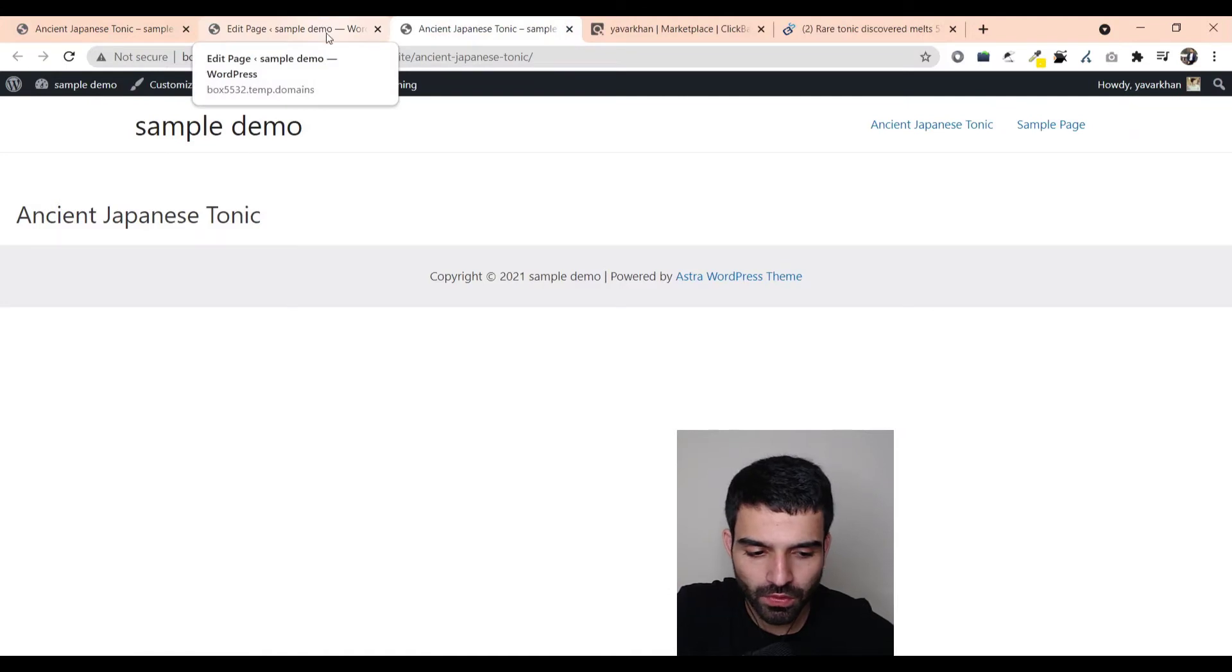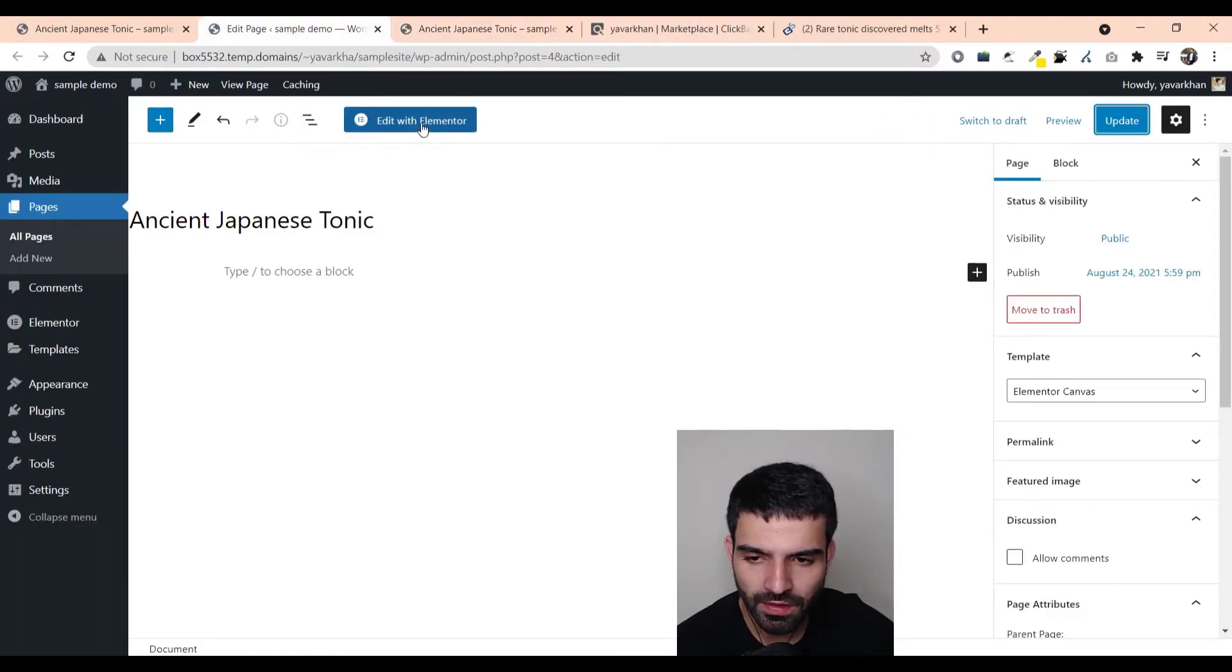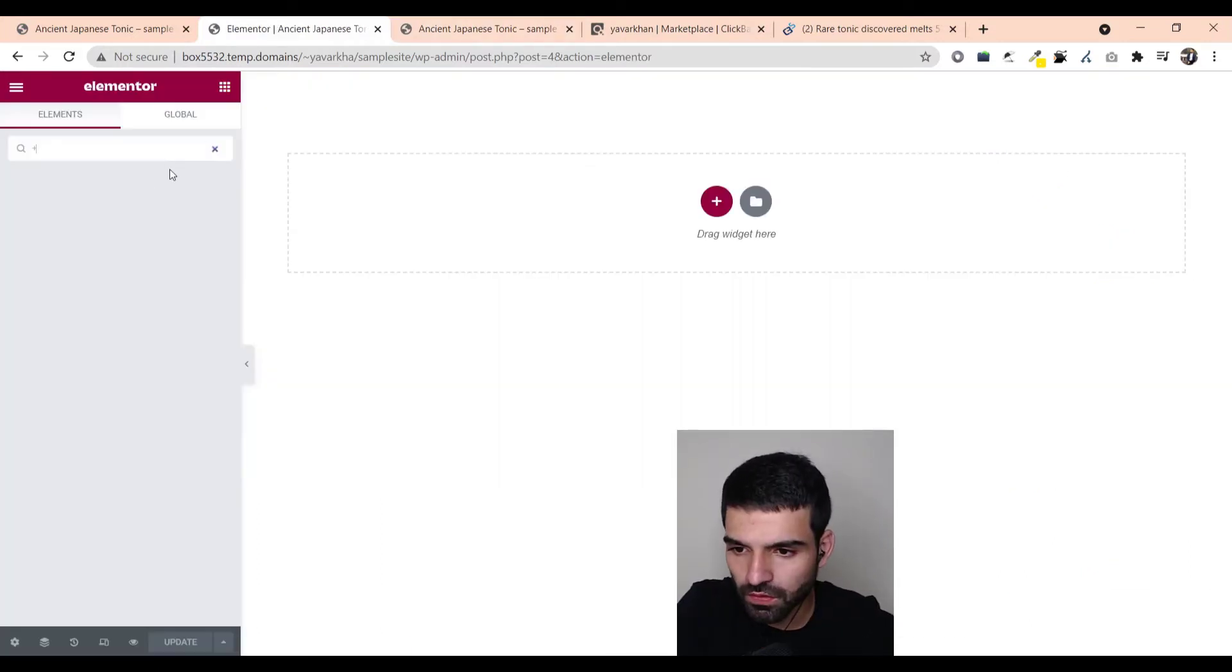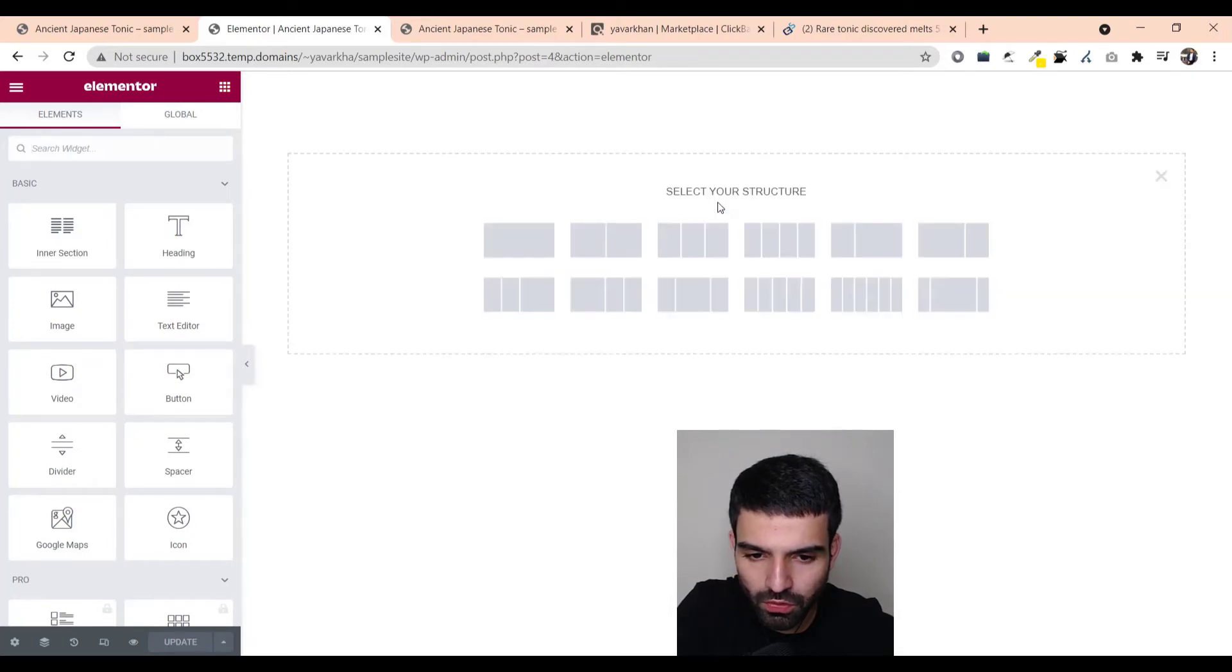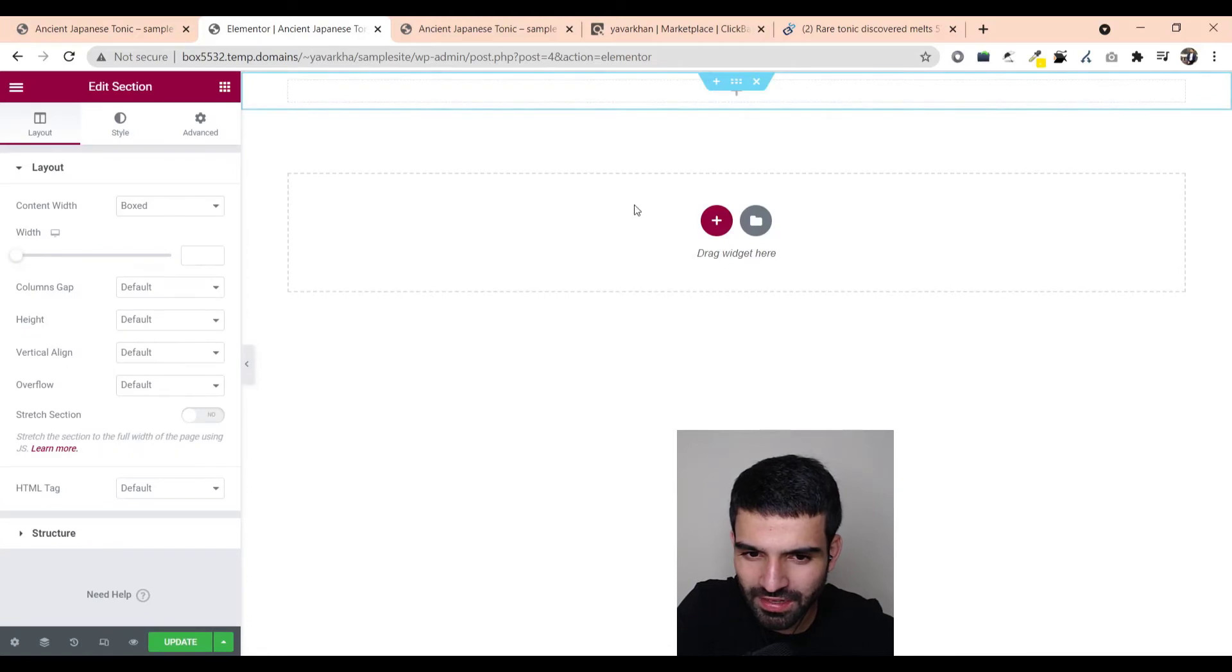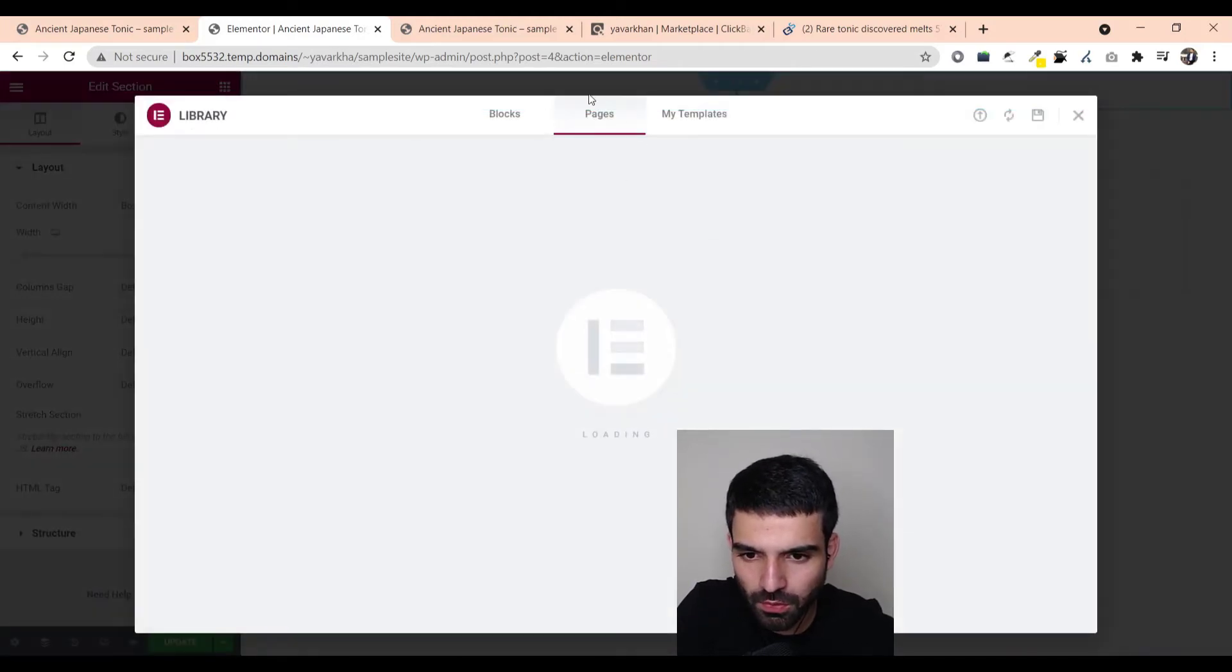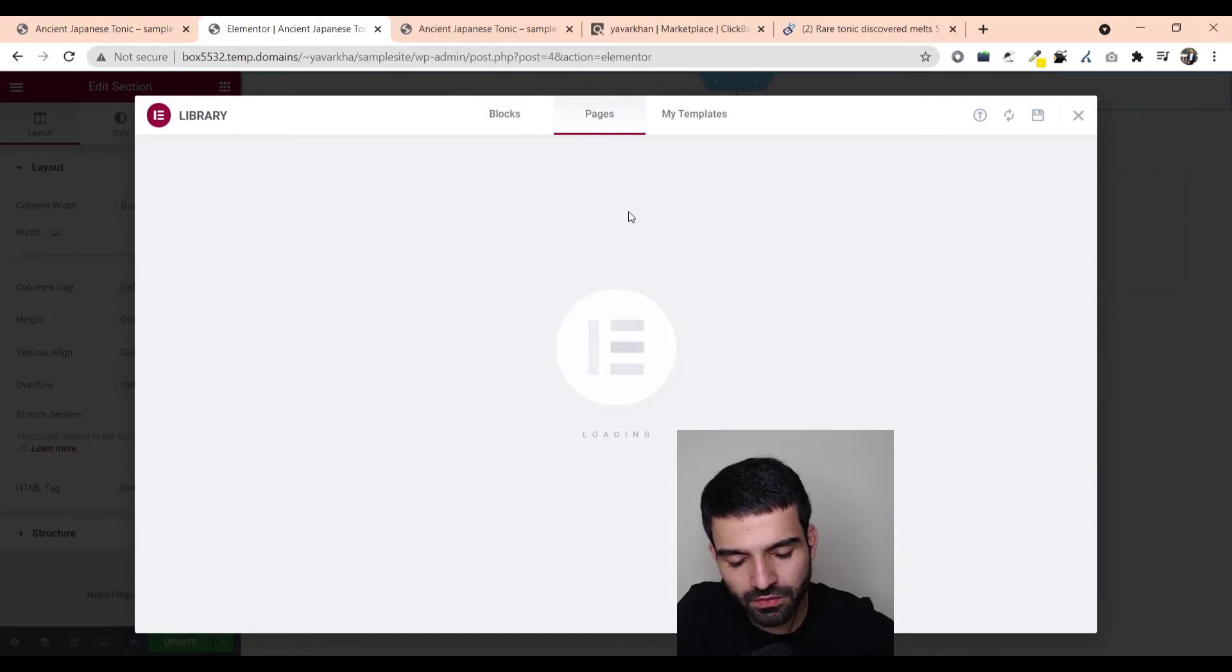Now all you have to do is just click edit with Elementor. Once you do that, once we are here, this is how it looks. Elementor, all you could do is just do like this, select your structure. This is just like paint. And there are templates as well which you could choose, so there are a lot of templates which you could choose from. Some are free, some are paid, but I would just suggest in the beginning just be free.